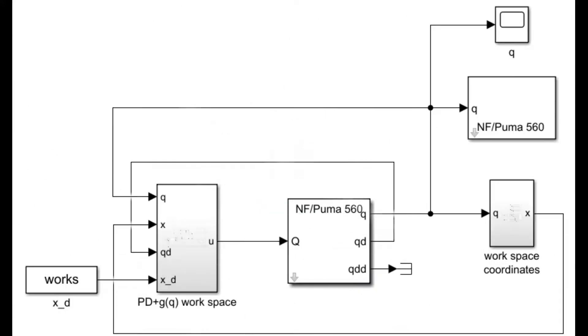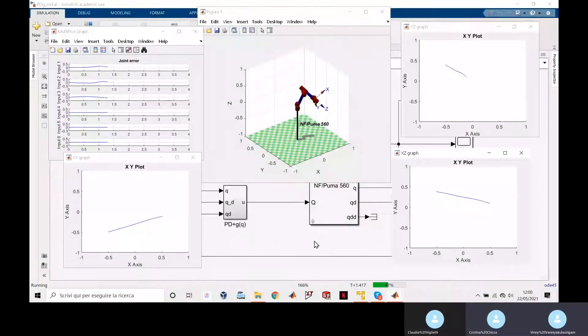In this other Simulink scheme we have the same PD plus gravity compensation control but here we are operating in the operational space. So we have the involvement of Jacobian and also the computation of the error of angle and positions of the joint variables.